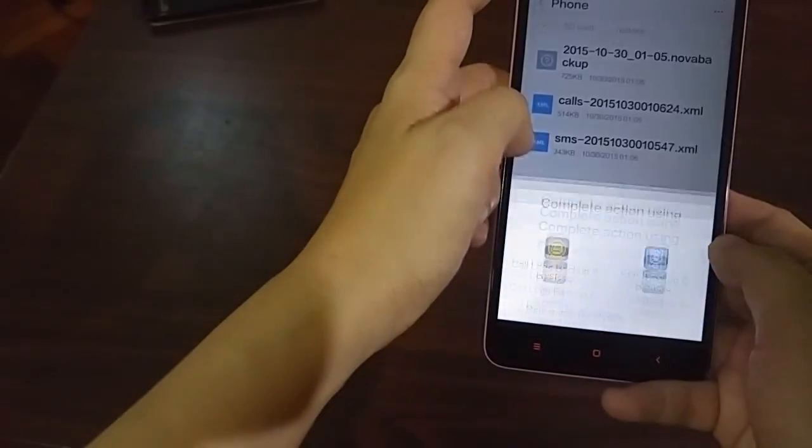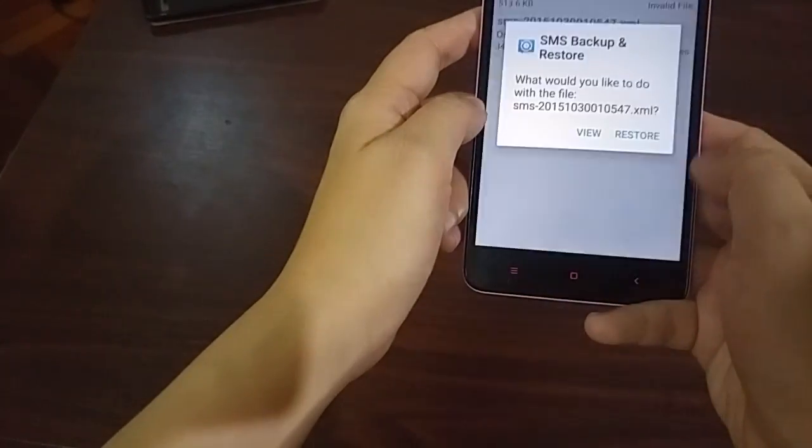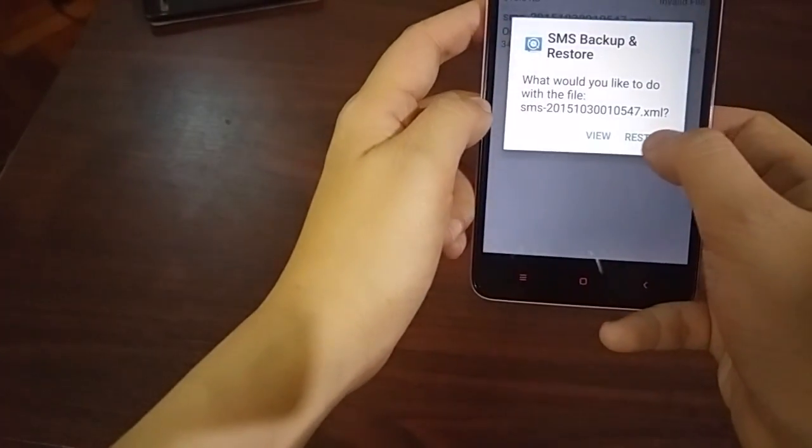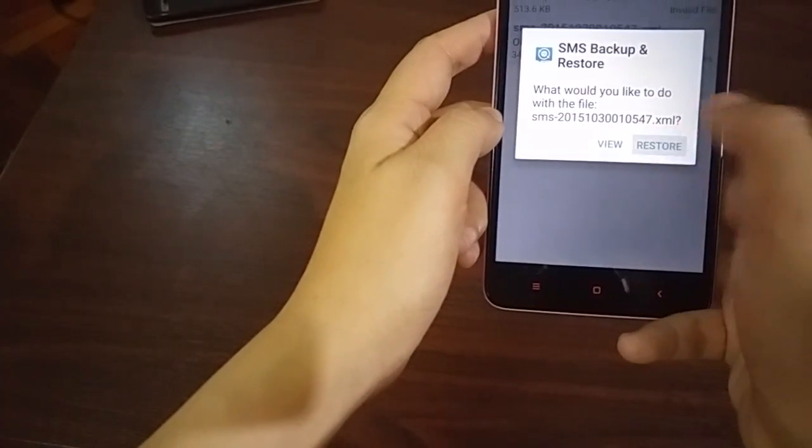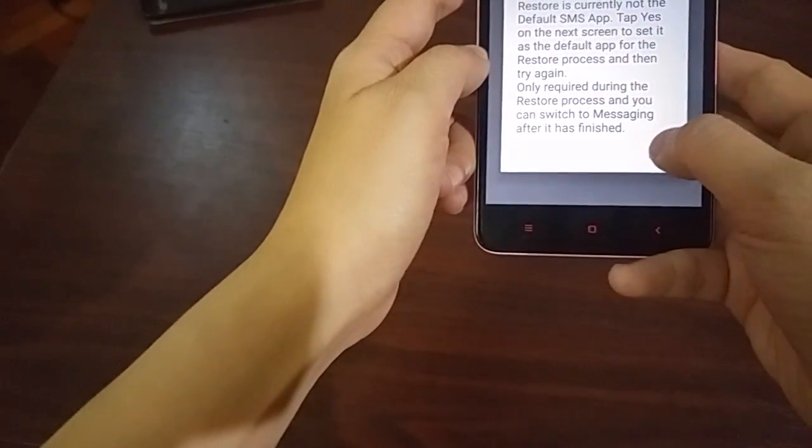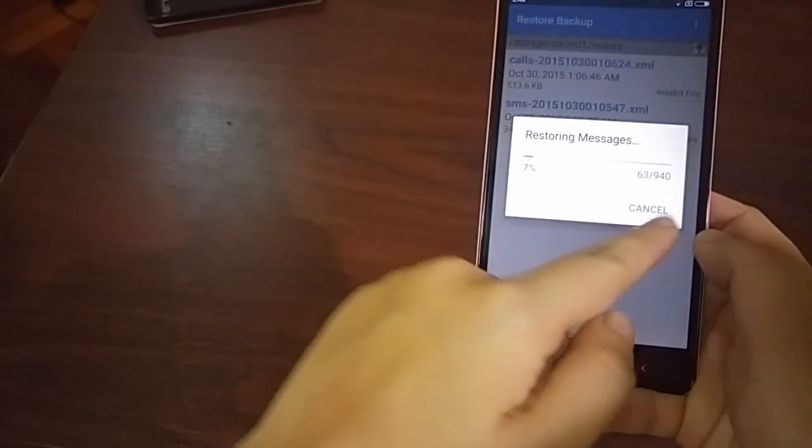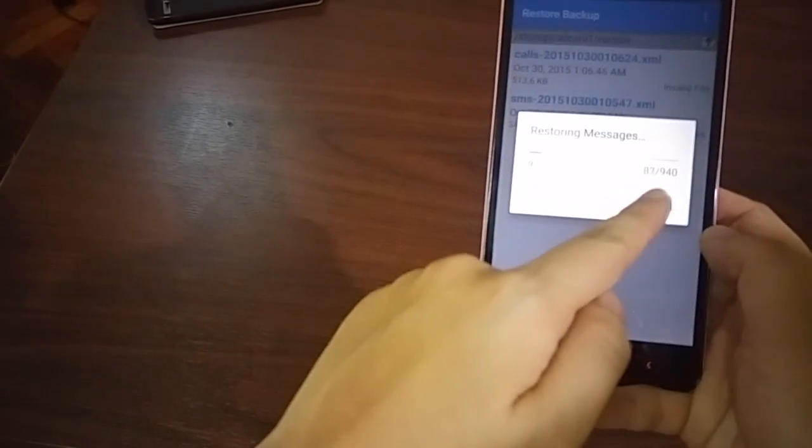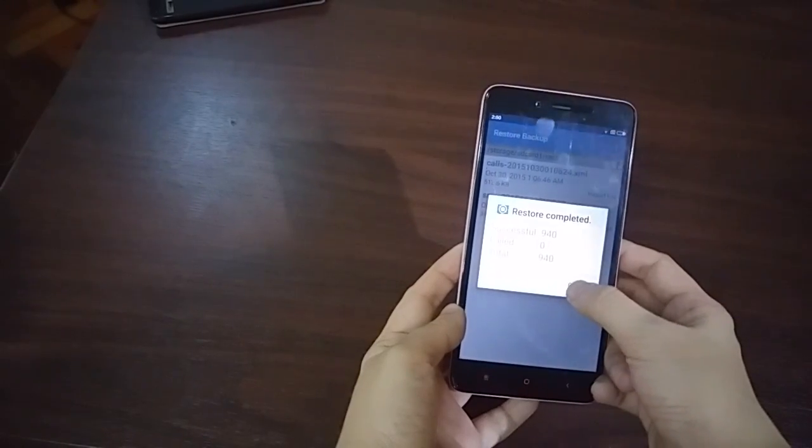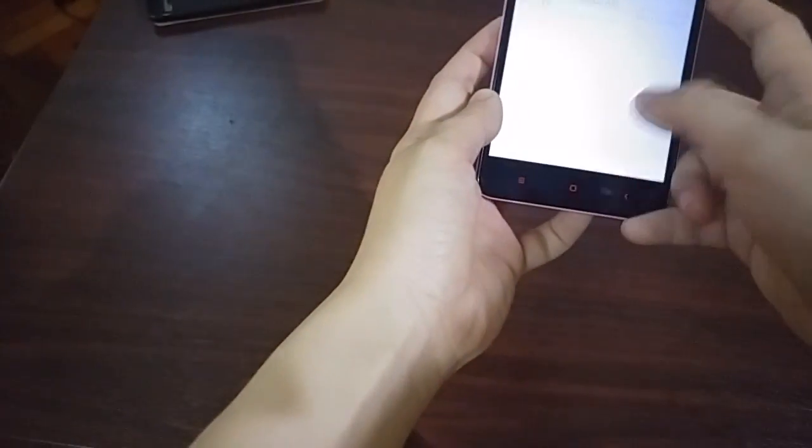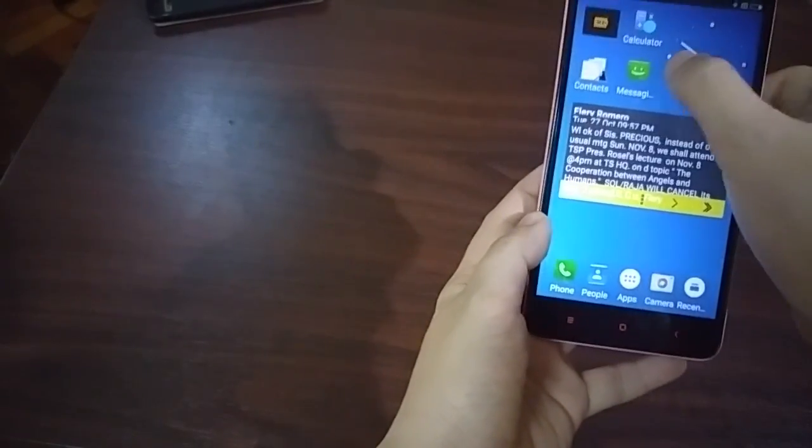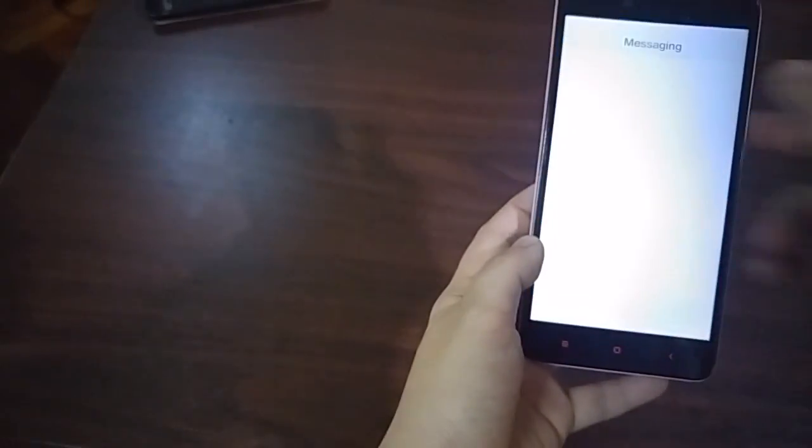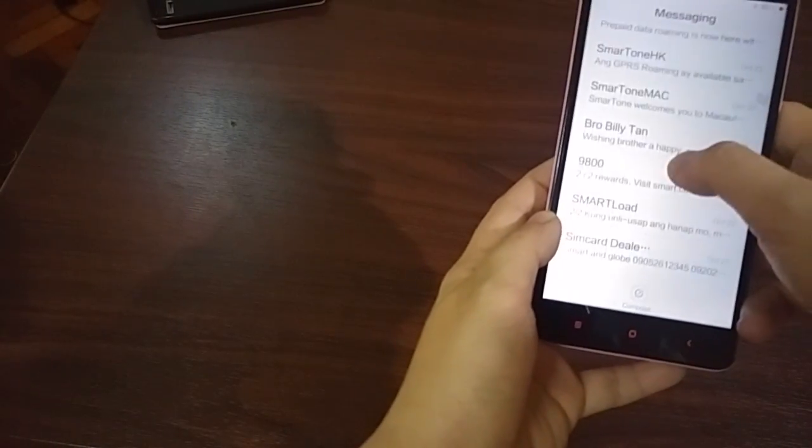Now let's try restoring the SMS. Click this, restore using the SMS app. Would you like to, what would you like? Yes, you want to restore. Okay, now it's restoring a bunch of messages. All the messages from the source phone, they're now here.